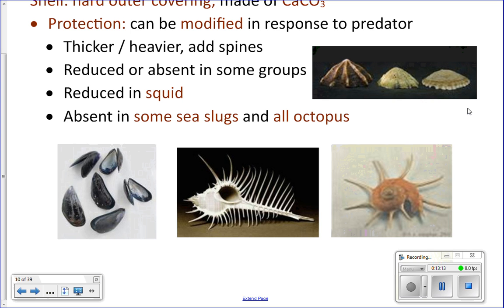Squid have a reduced shell — you'll pull it out in tomorrow's dissection. It's called the pen, it gives structure and support to the squid, and you can actually use it to pop the ink sac and write on a piece of paper. Slugs and octopus don't have a shell. Octopus can squeeze through incredibly tiny spaces because they have an entirely soft body except for their beak. The only size limitation is the size of their beak — they can squeeze through any opening slightly larger than their beak.